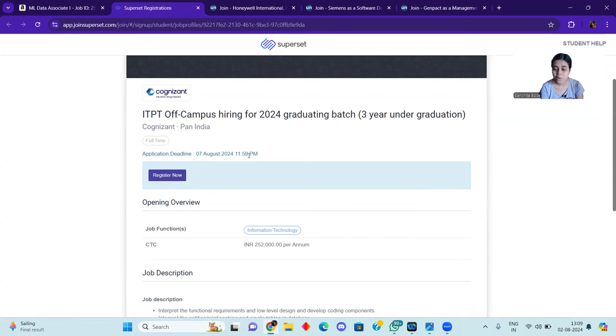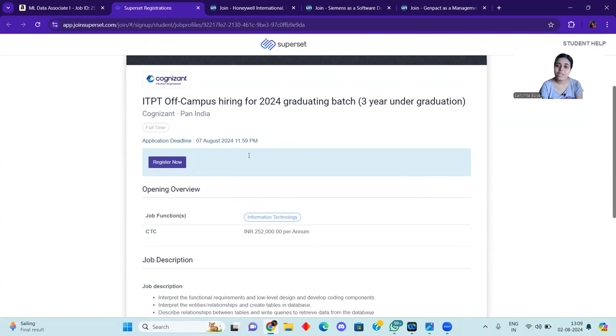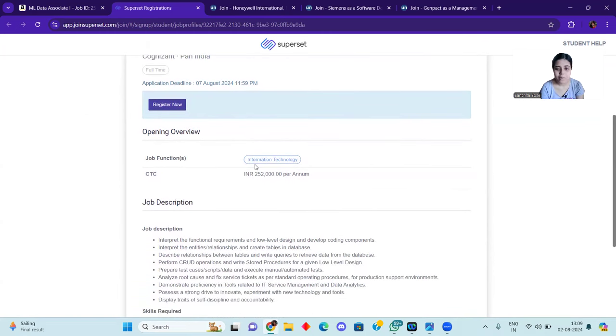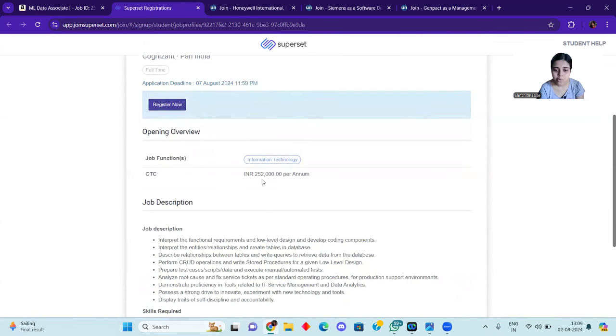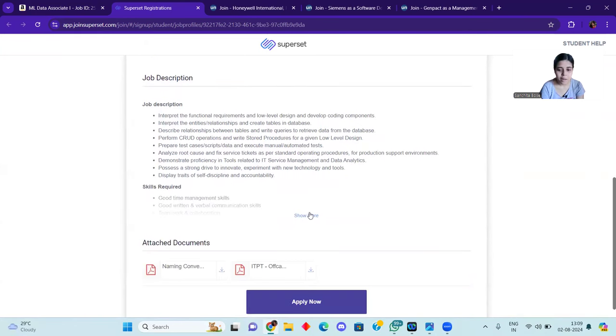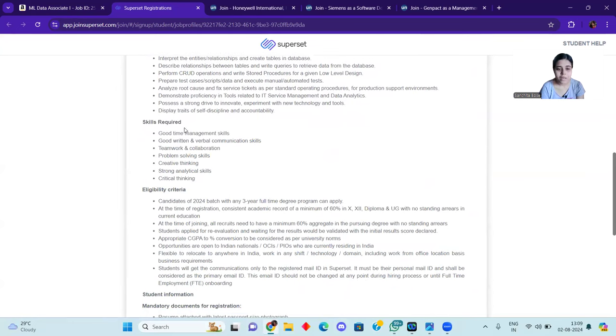So today is 2 August and on 7 August the deadline will be finished. So the deadline will be kept in mind. You can apply it quickly. Here you can see CTC is also given, 2.52 LPA per annum. Here you can see and the skills required.